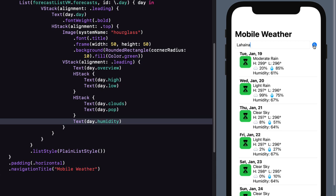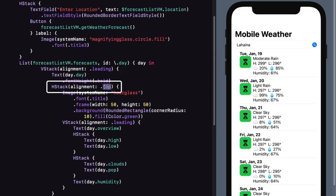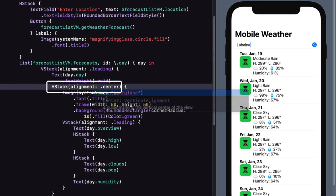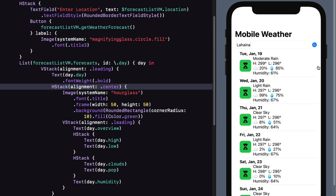One more thing though. Let's change this H stack from a top alignment to a center alignment. Let's check Lahaina once more. I like the centering of the image placeholder better.